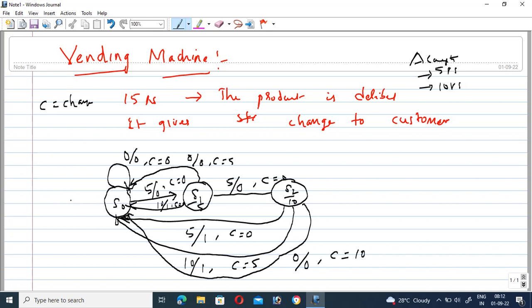This is a short video giving you a quick glance at the vending machine concept. Once a total of 15 rupees is inserted, the machine delivers the product and gives change accordingly.